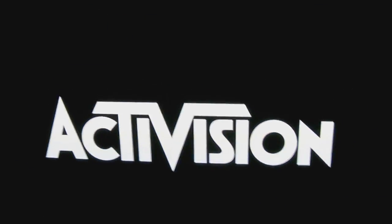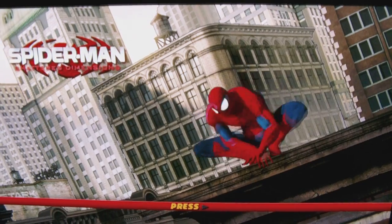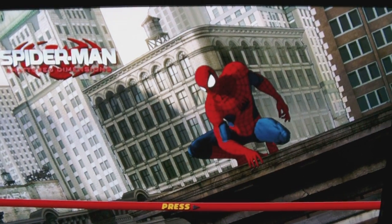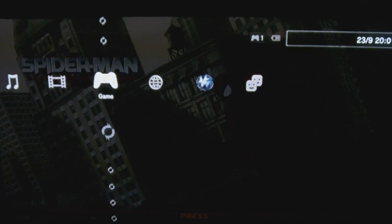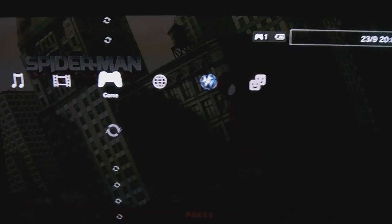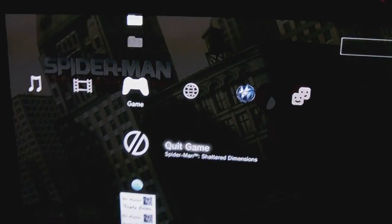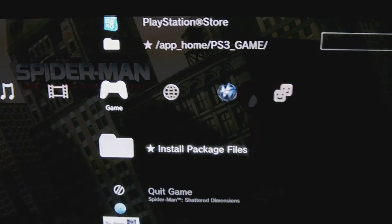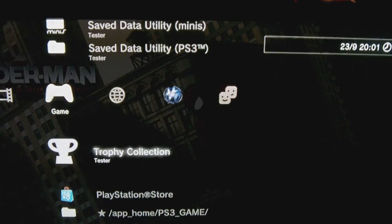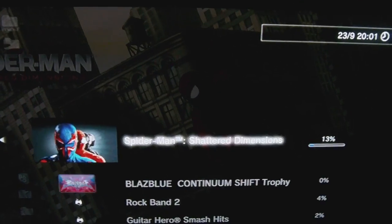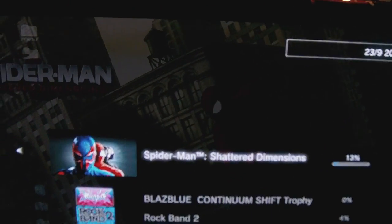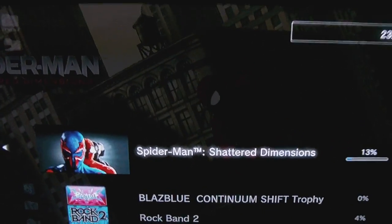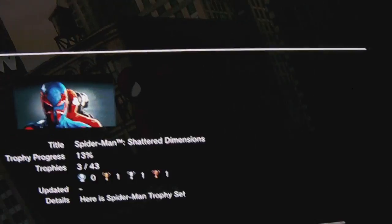Let's skip ahead. Now let's look at our trophies. Up, up, up, left, and voila! We have 13% of the trophies. Let's watch the information.